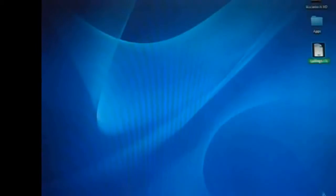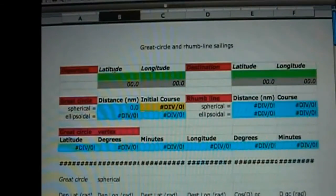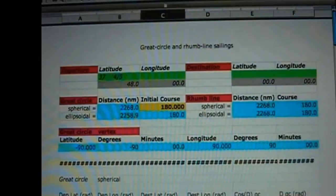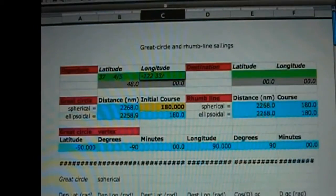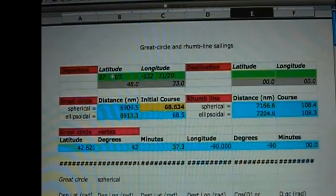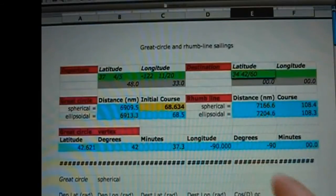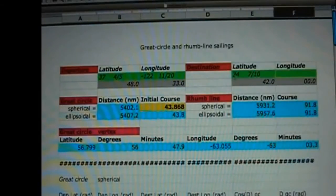I am now going to use the sailing spreadsheet to calculate the rumb line courses from San Francisco to the two possible destination points. For San Francisco I enter latitude north 37 degrees 48 minutes and longitude west 122 degrees 33 minutes. For Yokohama I enter latitude north 34 degrees 42 minutes and longitude east 140 degrees 6 minutes.